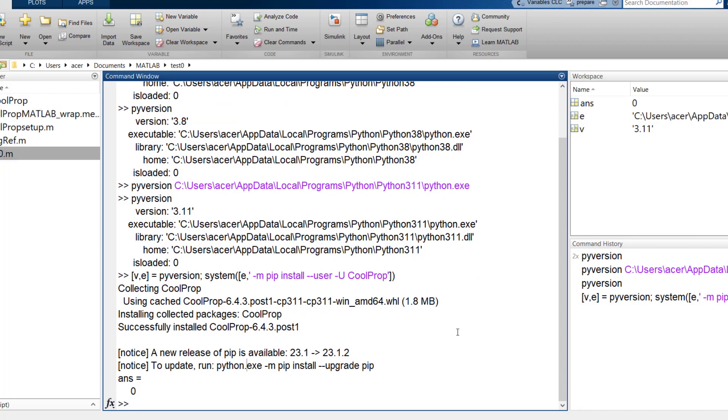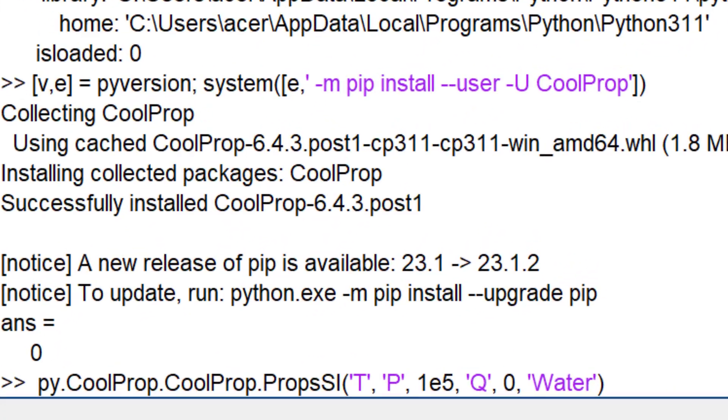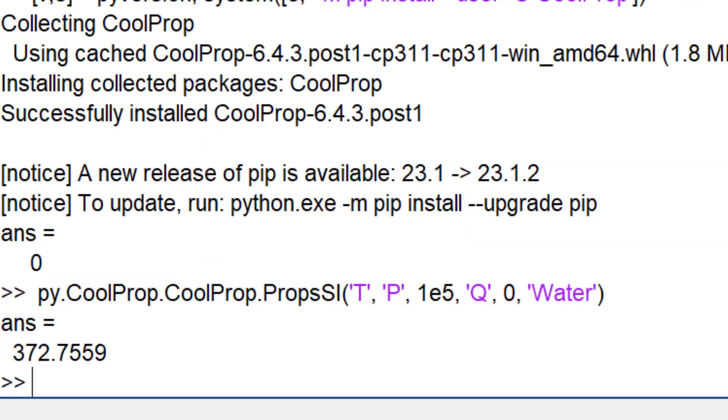Now you can check if it works properly. I asked for the boiling temperature of water at atmospheric pressure. If you got an error, just restart MATLAB. You see this is the boiling temperature of water in Kelvin units.